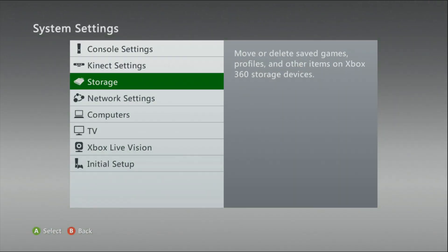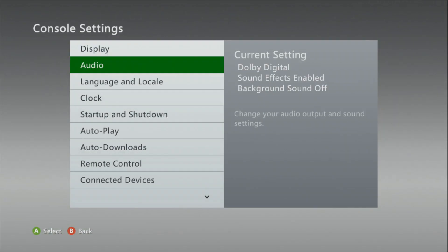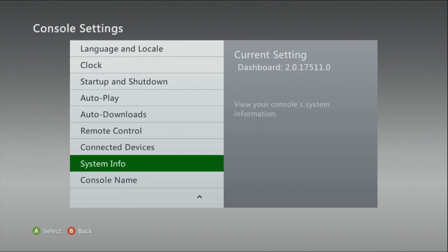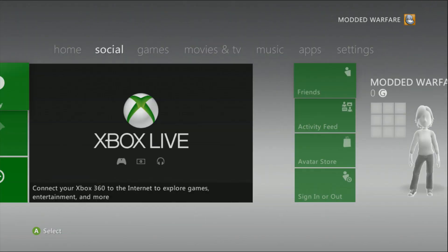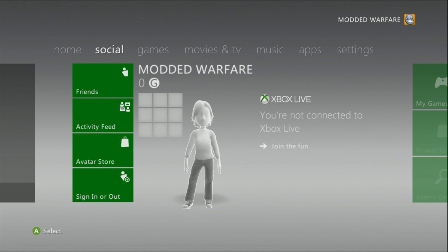We're back booting up. Let's check: System → Console Settings → Console Info. There we are — 17511. We're on the latest dashboard. But we're not done yet — if you notice, I don't have my avatar showing up. A lot of people overlook this and don't bother doing the avatar update, which is the second part of the dashboard update. It is important: if you leave it, you'll get crashes on certain games and certain things won't work.